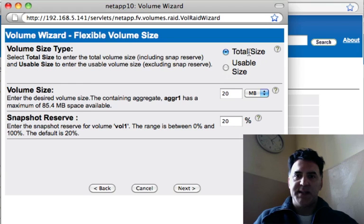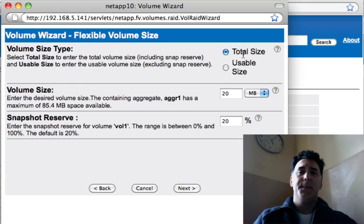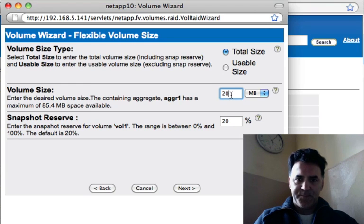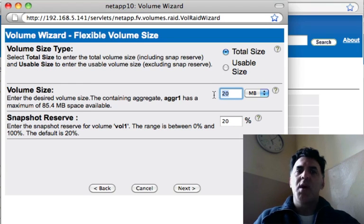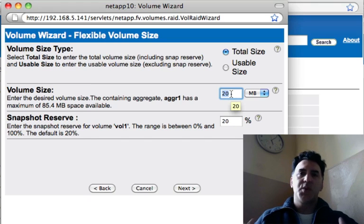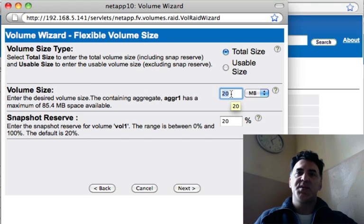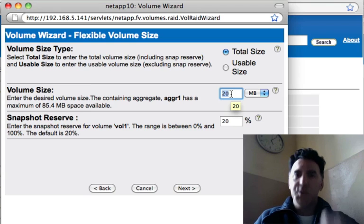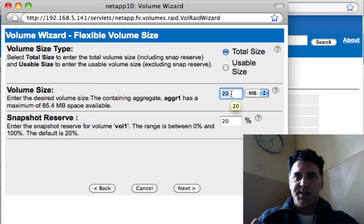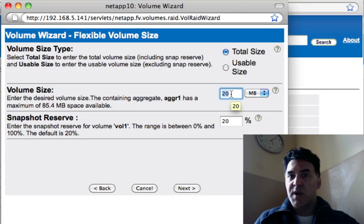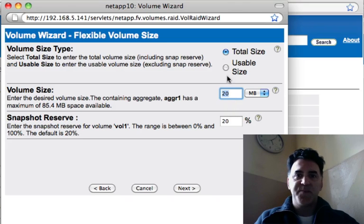For the volume size type, if I say total size, that means that whatever volume size I declare here, that will be the total size that is reserved for this volume. But it may not be the actual usable size because some of the storage is needed for parity and that sort of thing, maybe a spare drive, that sort of thing.